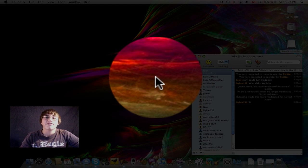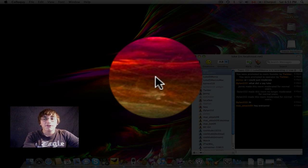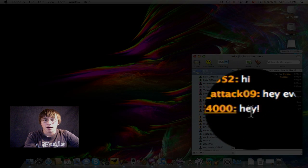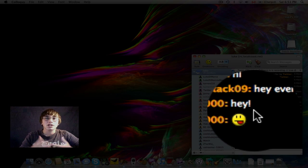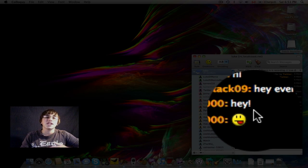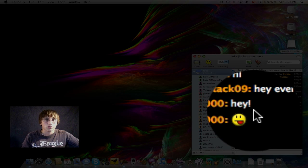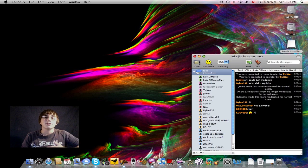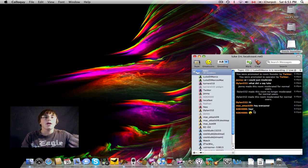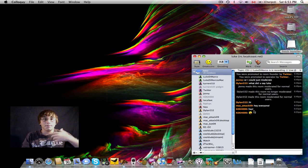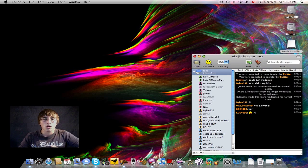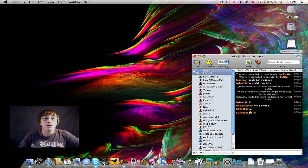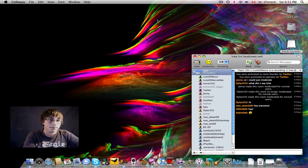Colloquy is an excellent, free IRC client for Mac. People can say hey and hi, and you can talk to them. So you don't actually have to be at the stream. You don't actually have to be running an Internet-based chat. You can just use Colloquy. Awesome program, free download, link in the sidebar.